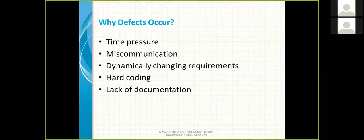Another cause of defects is hardcoding — developers develop many pages with thousands of lines of code, and defects occur. There is also lack of documentation: preparing documentation for every requirement is difficult, and in Agile methodology there is minimal documentation — requirements are explained briefly in tickets — which also leads to defects.